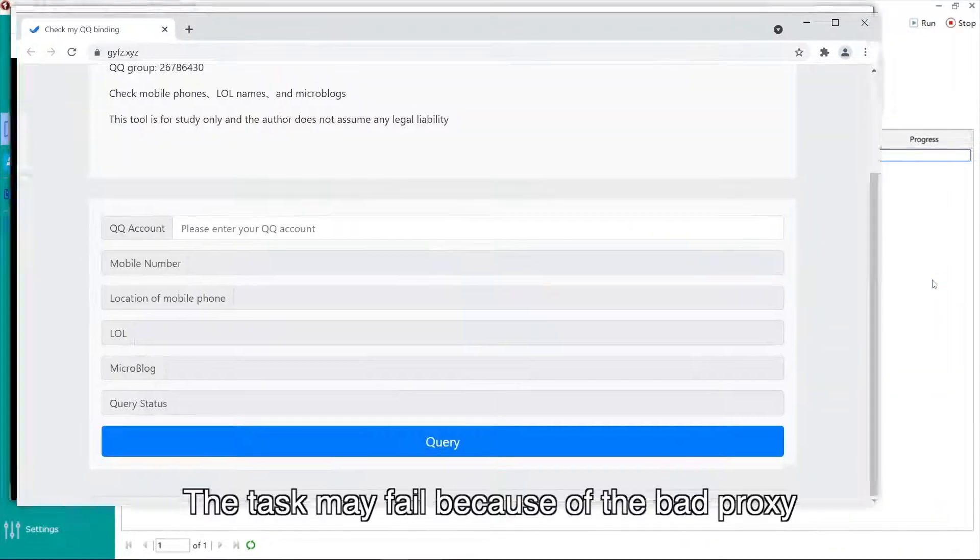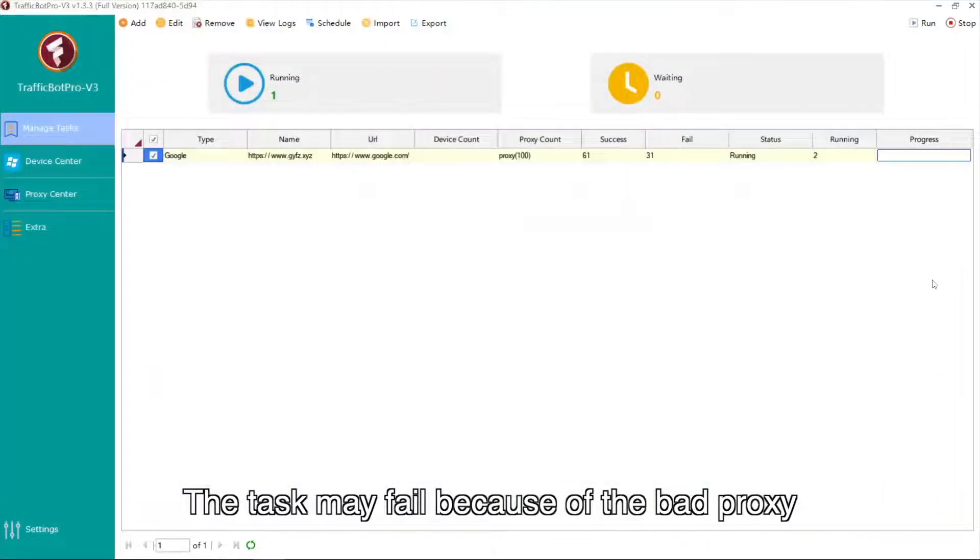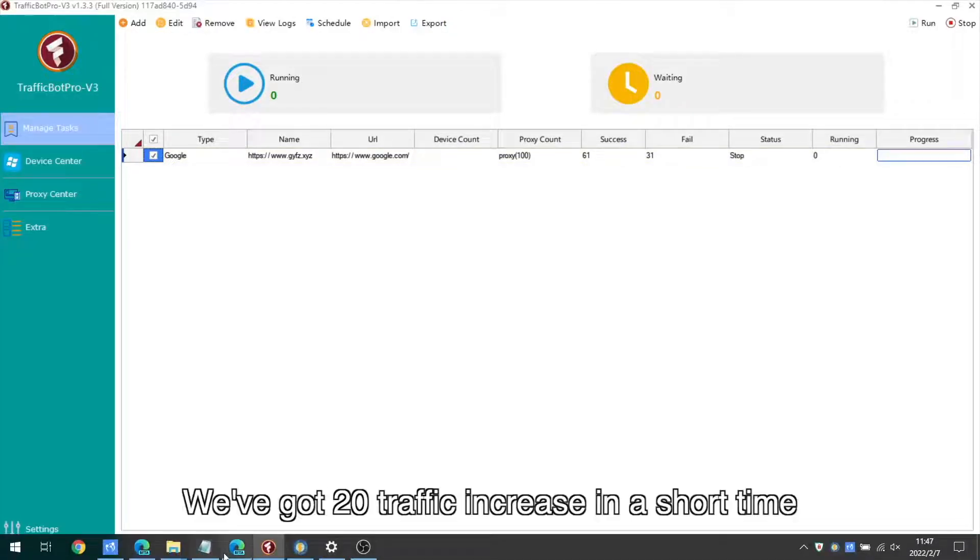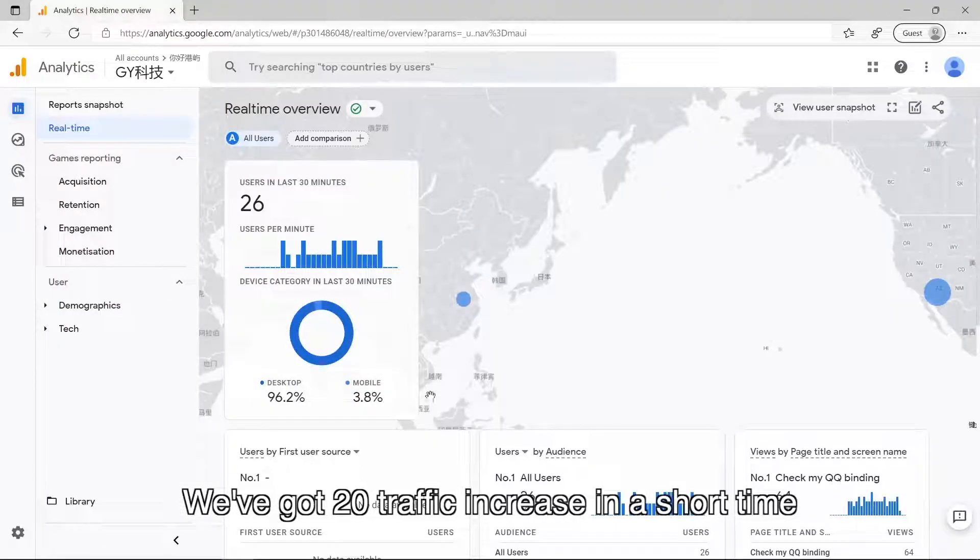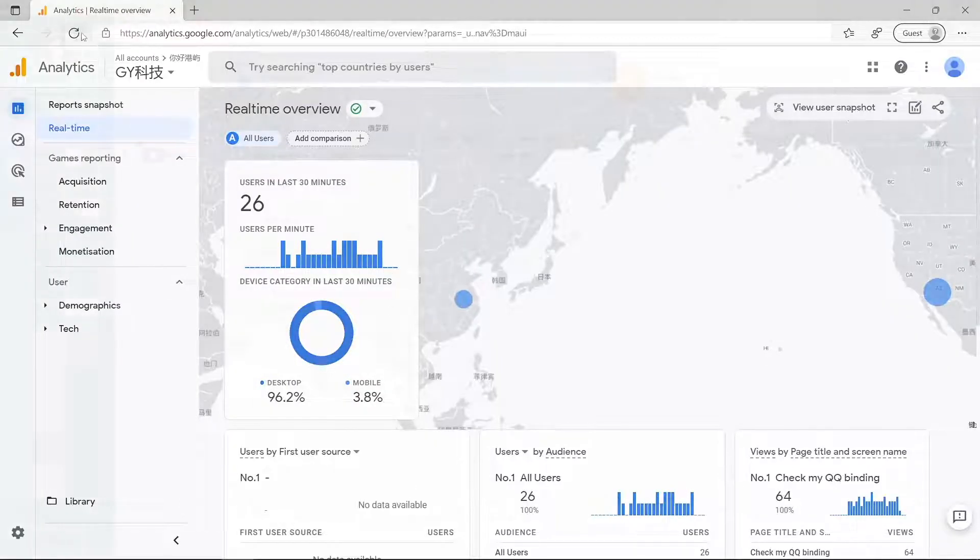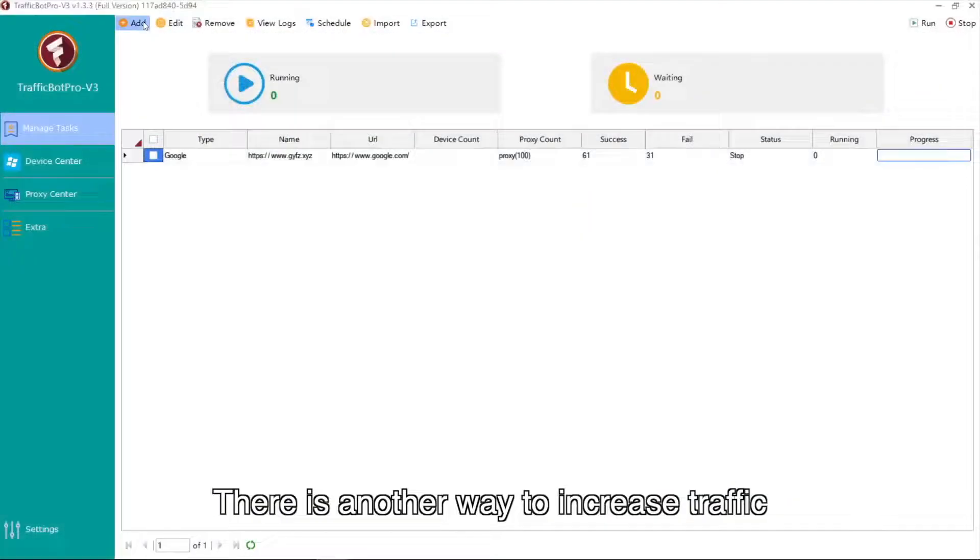The task may fail because of the bad proxy. We've got 20 traffic increase in a short time.